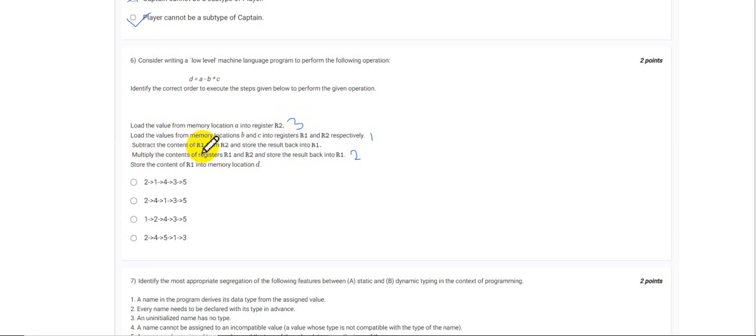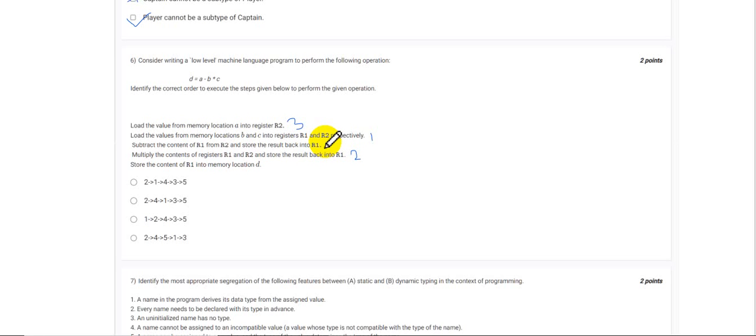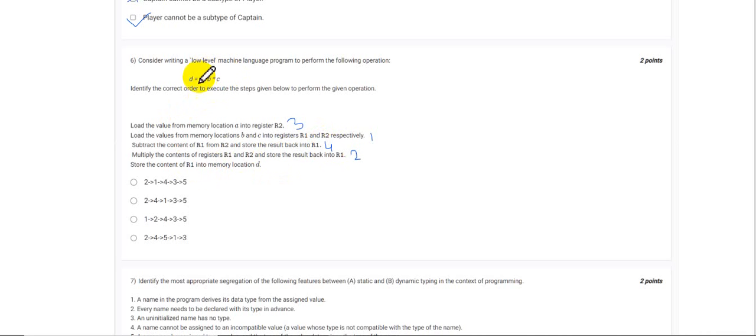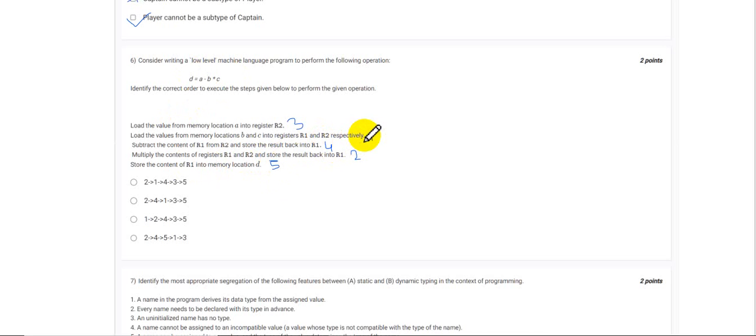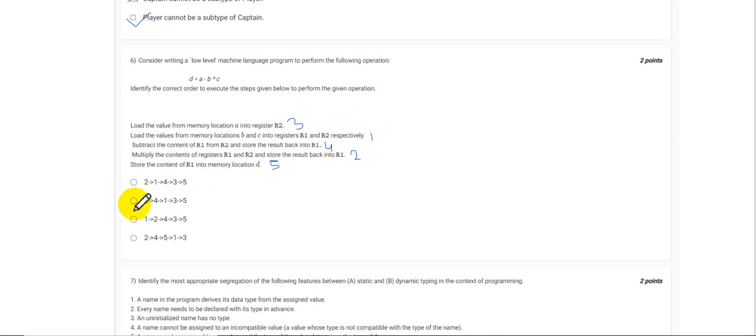Then we have to subtract the content of R1 and R2. R1 holds the value of B times C and R2 holds the value of A. So now we will subtract the content of R1 and R2 and we will put the value back in R1. So this is 4. And finally, we are giving the result of this expression to the location D, and that would be the final step. So the sequence would be 2, 4, 1, 3, and 5, and we can see that it is option 2. So that is the correct answer.